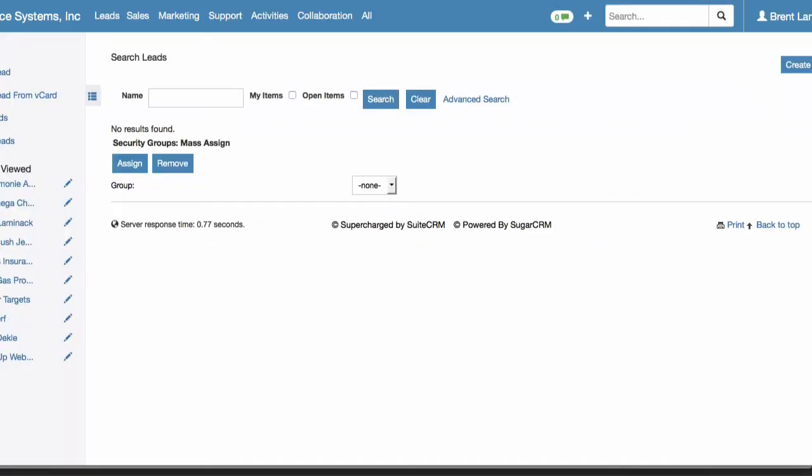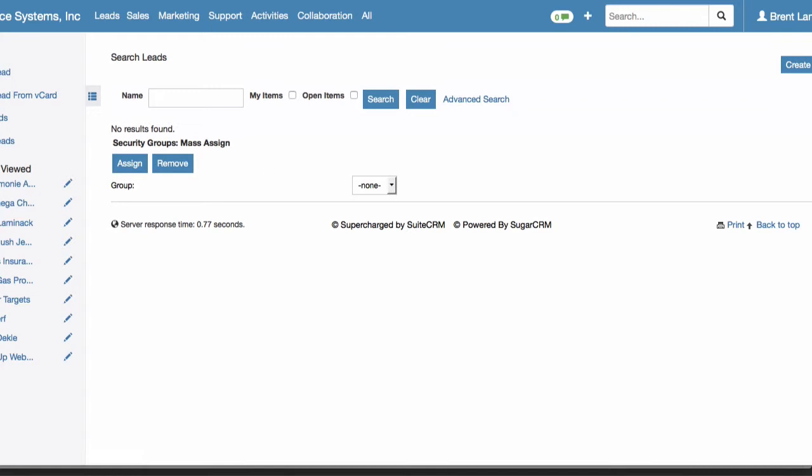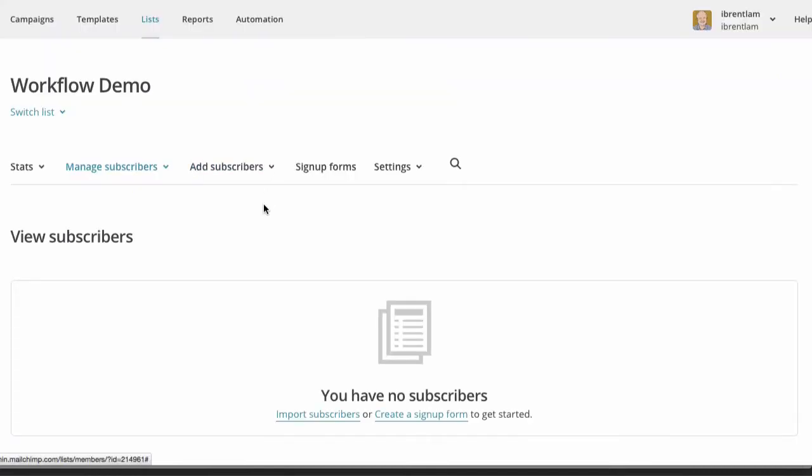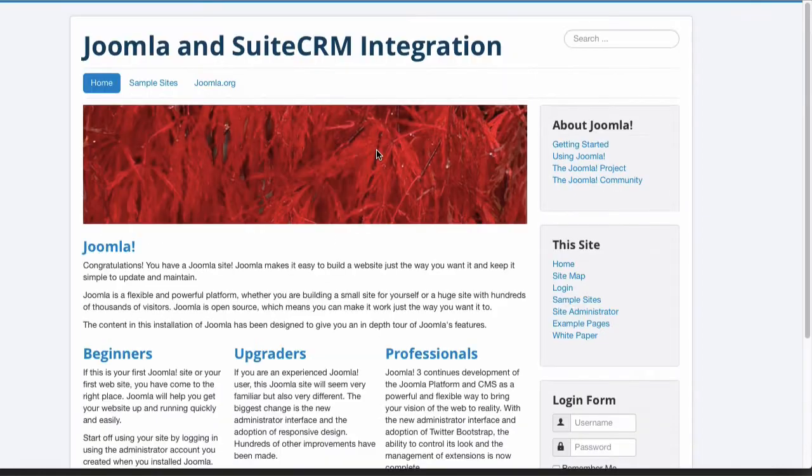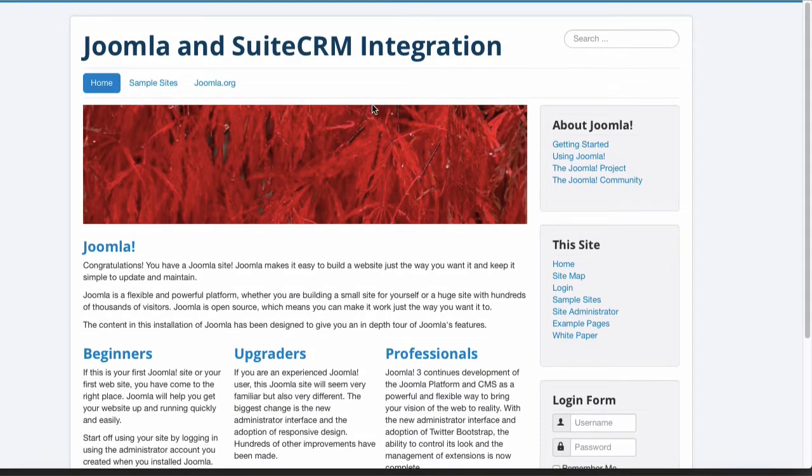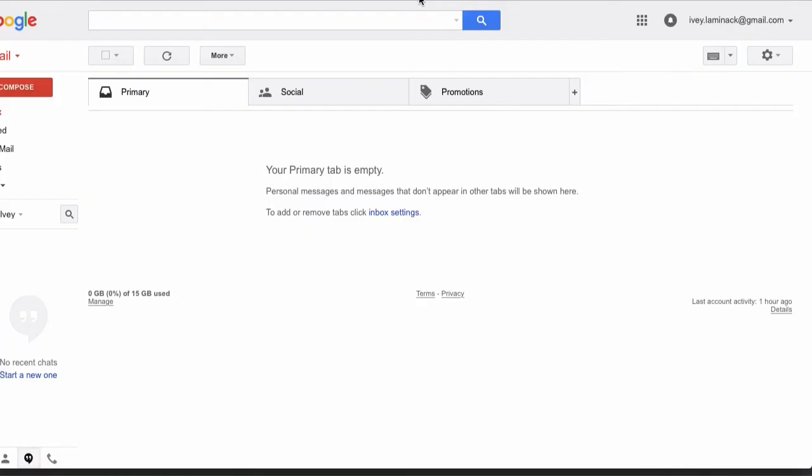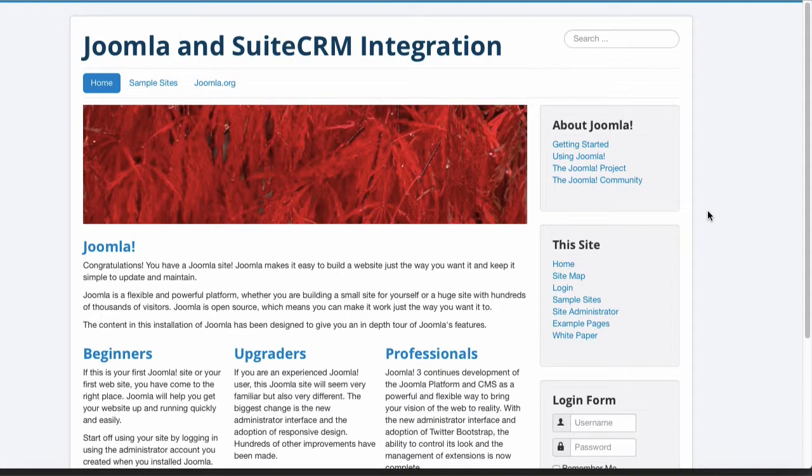I have two browsers open. To show what the content publisher sees, I've got Firefox open to SuiteCRM. In SuiteCRM, we have no leads, and in MailChimp, we have no members in our mailing list, no subscribers. For what the prospect sees, I have Safari open to the publisher's website and the prospect's Gmail account. The website is just the default demo Joomla content with a couple of new items added. Imagine this to be your organization's website.